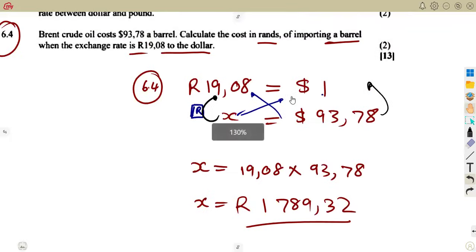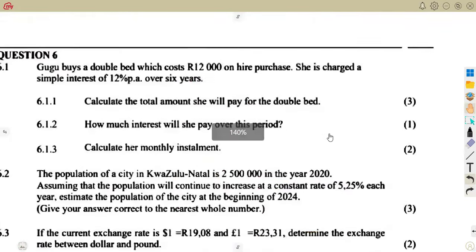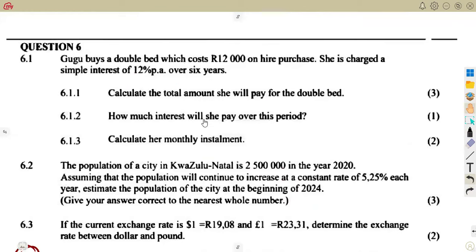Considering finance and growth for this question paper, let us add as many questions as we can as we cover everything from term one. Make sure you find time to revise everything from term one, as it will be part of your exam. We'll be working with previous November exam papers — some are already available on this channel. Make sure you check how questions are asked, and get ready. Till we meet again.